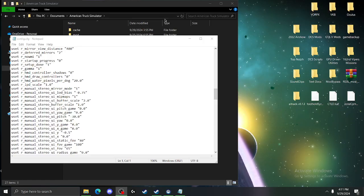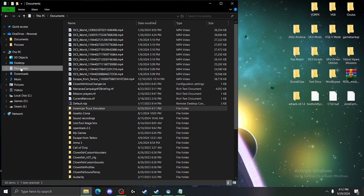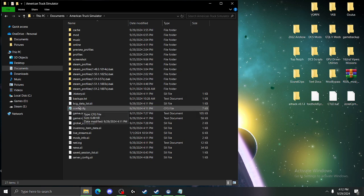With that, you're going to want to go into your file browser, go into your documents, American Truck Simulator, and you're going to have config.cfg.